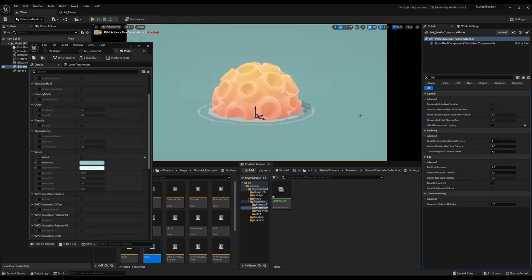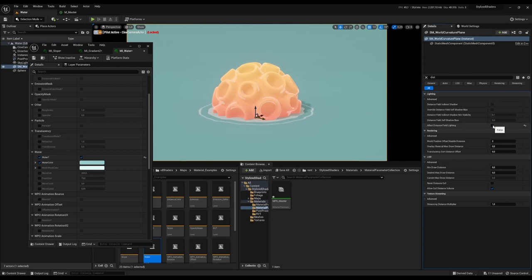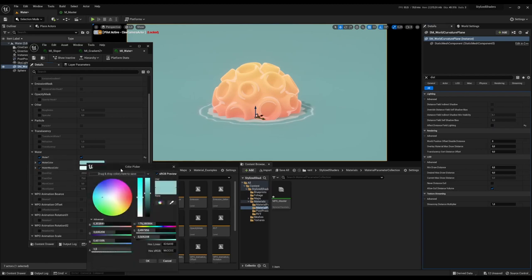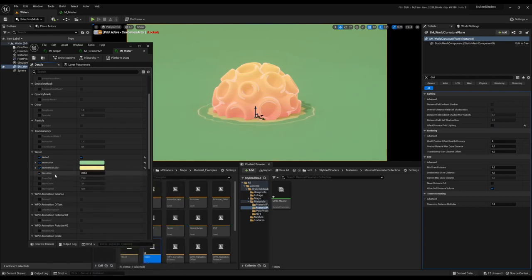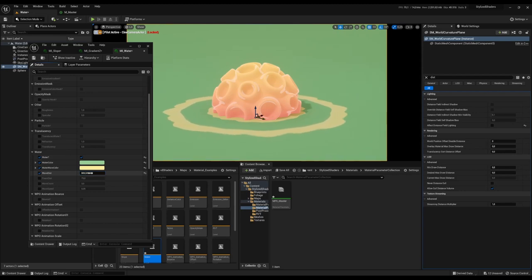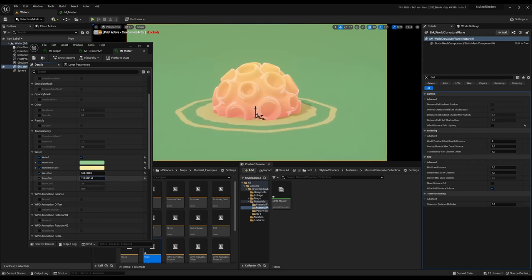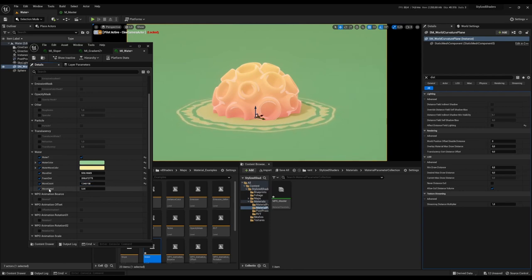Here we have water, and it uses distance fields to emulate waves or foam. Make sure you have effect distance field lighting ticked off on the water plane, otherwise it will not work properly. In the material, you can change things like the water color, the wave color or foam color, and the distance. The further out you go, the more artifacts can occur, so be careful. You can also change the distance of the foam, the number of waves, and the speed of the waves.